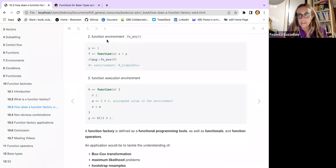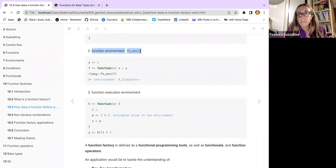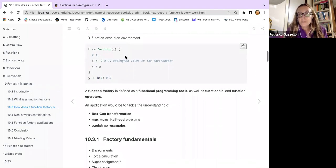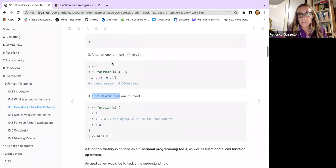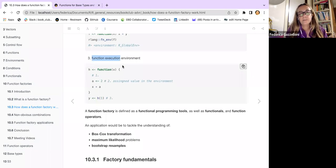We also know about environments in R. The `fn_env()` function from rlang allows us to see the environment of a particular function. The environment is another important element in building a factory of functions. A third very important element is the function execution environment — so we have a first-class function, an environment, and a function execution environment inside it.